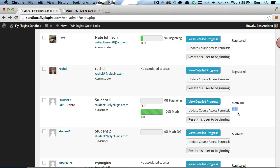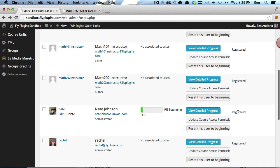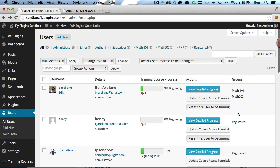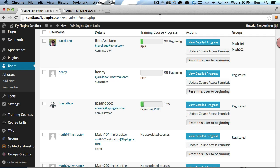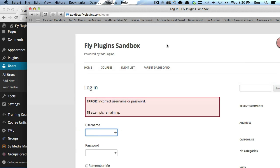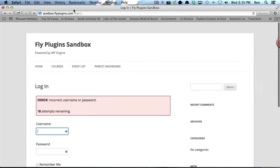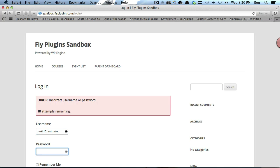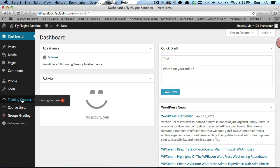The last thing to demonstrate is how an instructor would log in and view the gradebook. I'm going to log into our site as Math 101 Instructor. The first thing we want to do is look at our gradebook. There's two ways to achieve this.